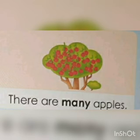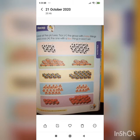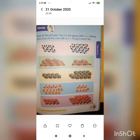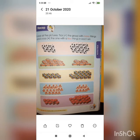So now look at the picture and take the group with many things and cross the one with a few things in each set. So see the first picture.